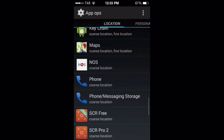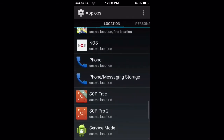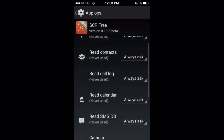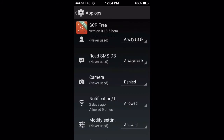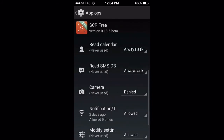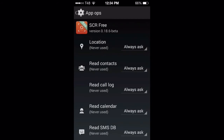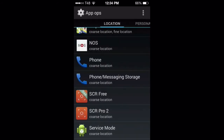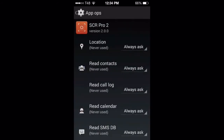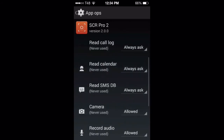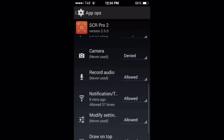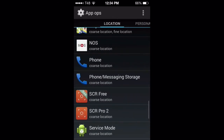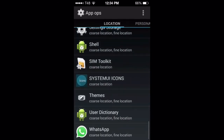Now let's see what the SC app is doing. Read calendar, camera allowed — camera denied. Record audio allowed, of course, since we're using it. We continue.